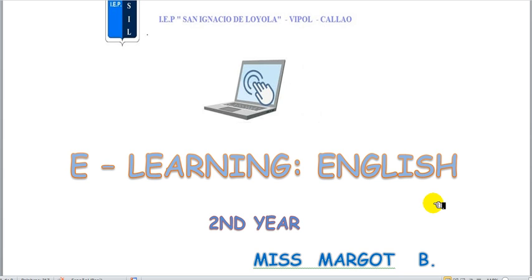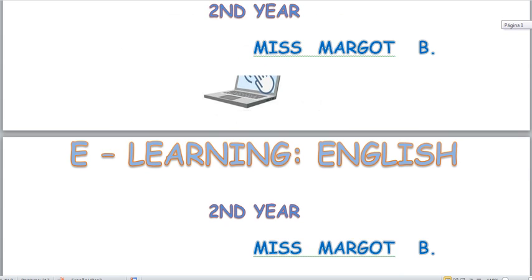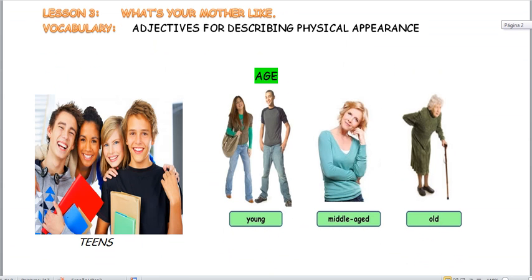Hey boys and girls, how are you doing? This is teacher Margot speaking, and welcome again to our e-learning class — our virtual class. Today we have a very interesting class. Today we are going to see lesson 3, continuing with the previous lessons, in which we are going to see how to describe a person.